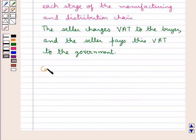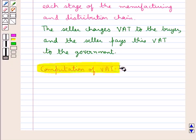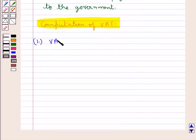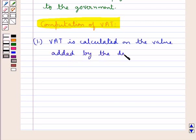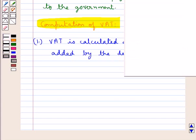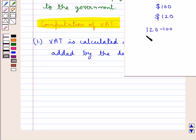Let us discuss some points on computation of VAT, that is value added tax. First, VAT is calculated on the value added by the dealer. So, if a dealer buys any article for 100 dollars and sells that item for 120 dollars, then he will pay the VAT on the value added part only, which would be 120 minus 100, that is 20 dollars. So, on 20 dollars only, VAT would be charged.